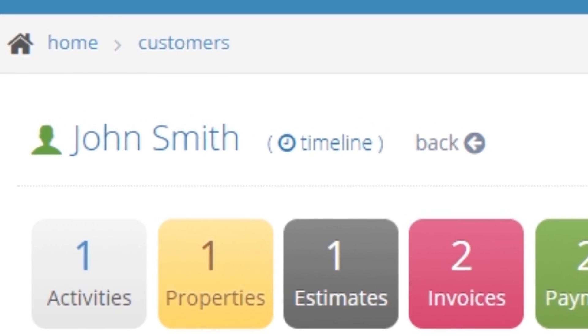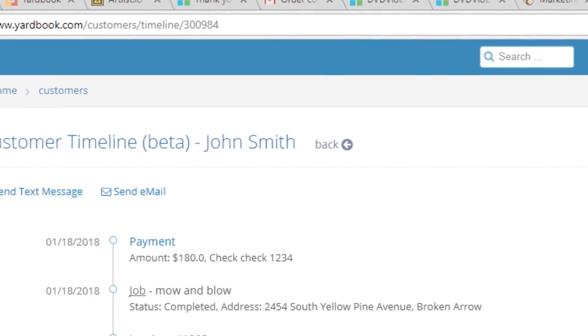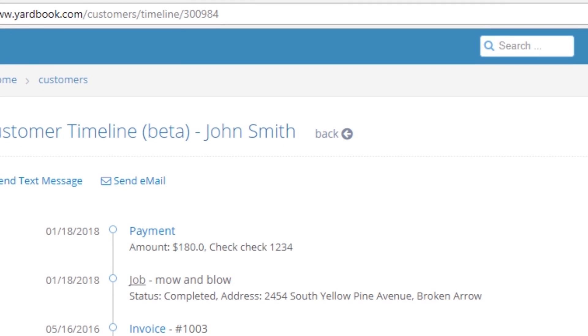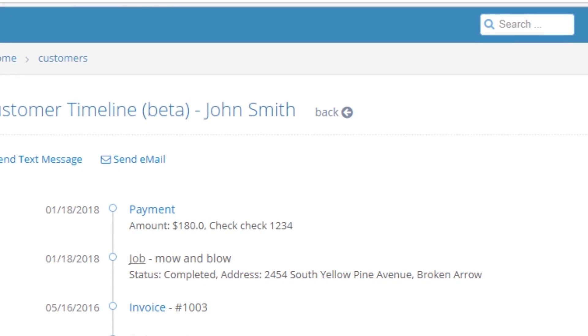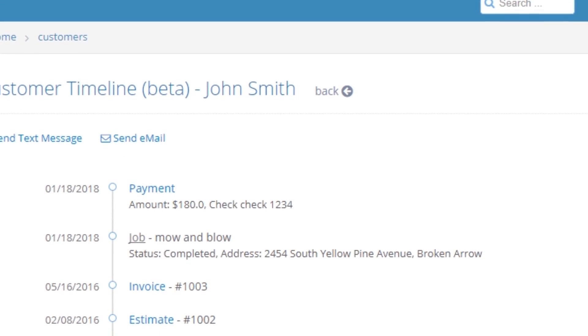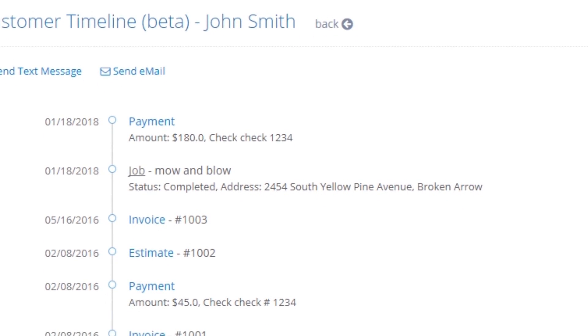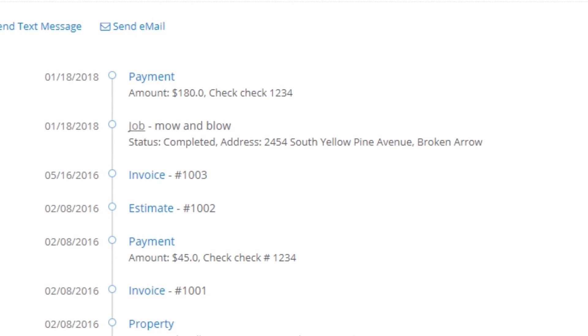Basically in this timeline you'll see everything from when the customer was first added — jobs, jobs completed, invoices, payments, emails, messages — any single transaction you've ever had with that customer will be on there, date-stamped in a timeline.